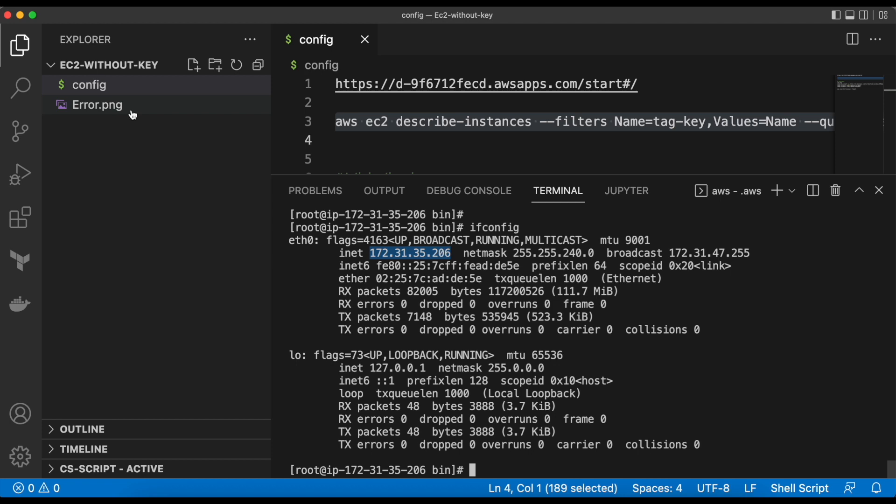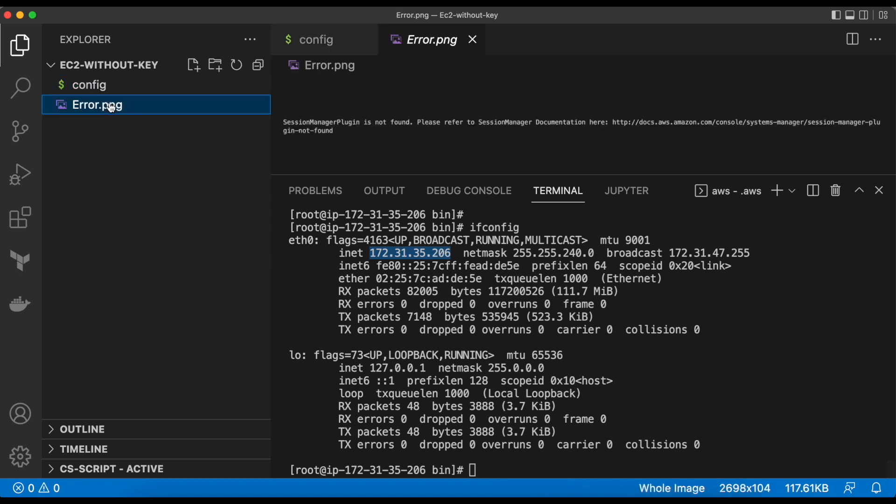You might get the error while running above command. Let me show you how to solve it.